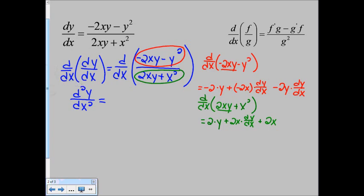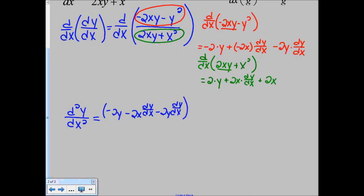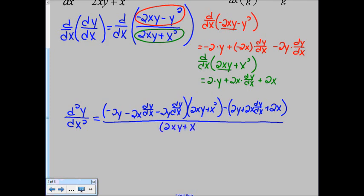The first thing for our quotient rule is it's the derivative of the top times the bottom. So the derivative of our top function — negative 2y minus 2x dy/dx minus 2y dy/dx — multiplied by just the bottom by itself. So we get 2xy plus x squared, minus the derivative of the bottom — so 2y plus 2x dy/dx plus 2x — all over the bottom squared. So 2xy plus x squared, all squared.